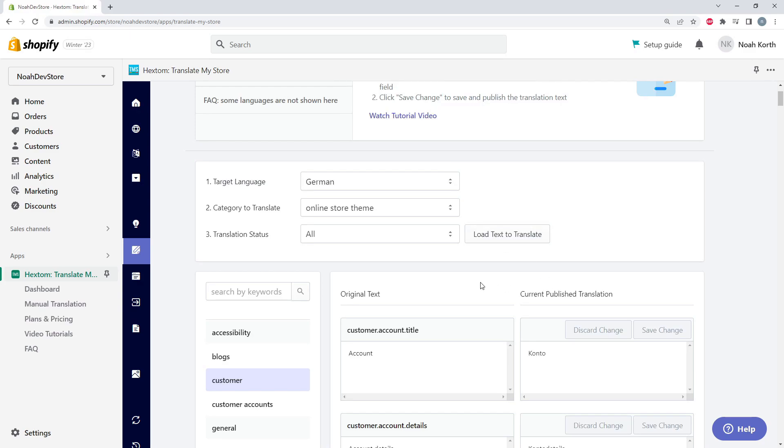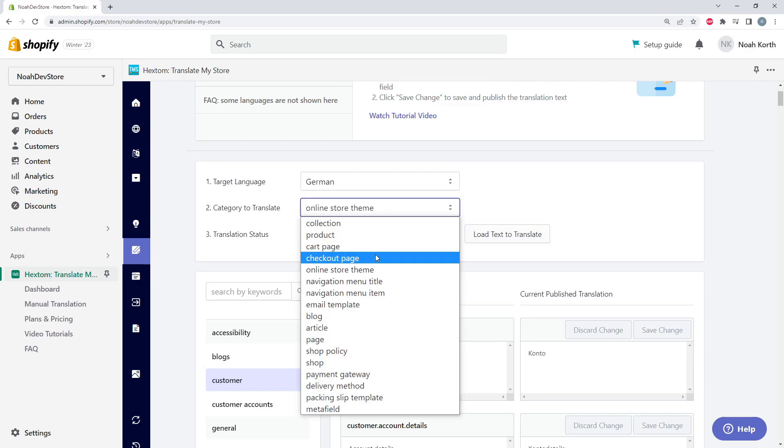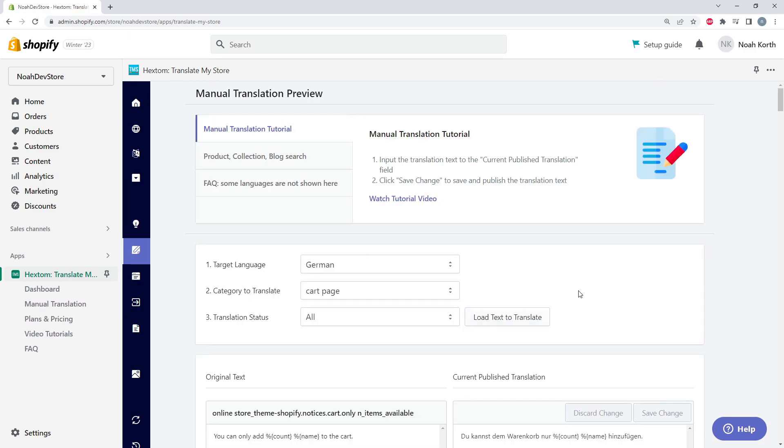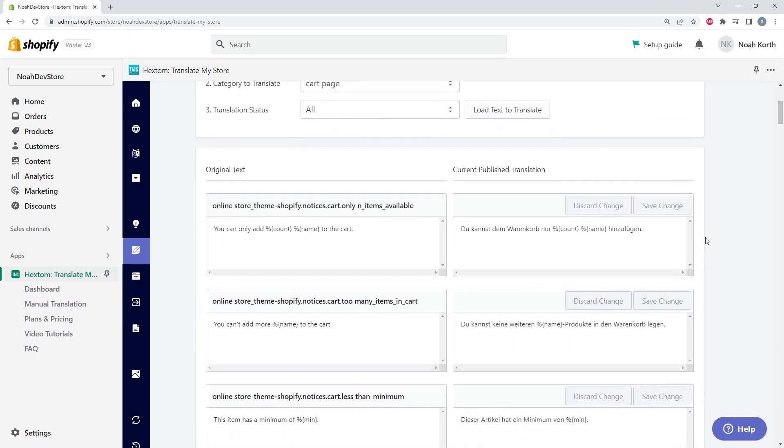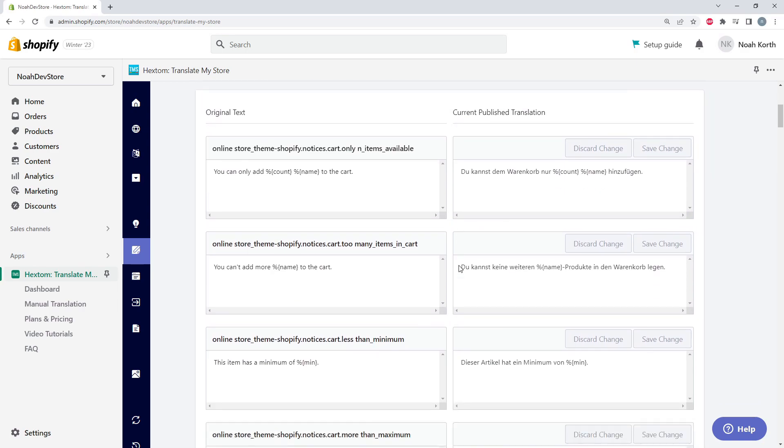And there's also different translation categories, such as the cart page, that doesn't have any subcategories at all, just all of the elements for the cart page.